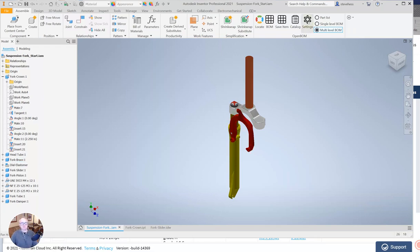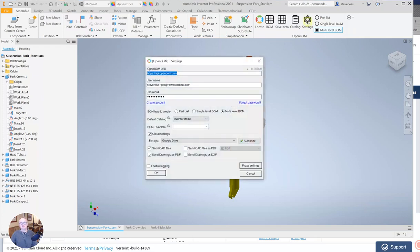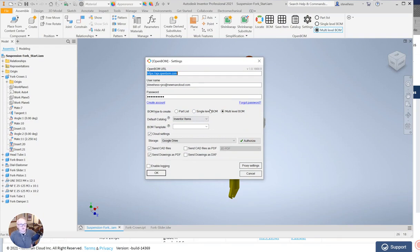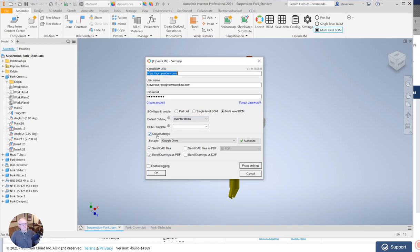First thing we're going to do is visit the settings and go ahead and sign in with our pro level account or above. I'm also going to make sure that my default catalog is set to Inventor items.